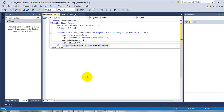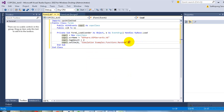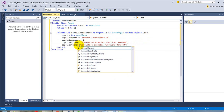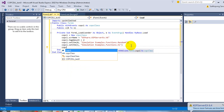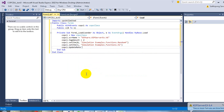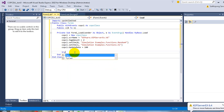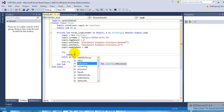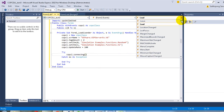Specify the OPC tag names for both tags. Note that the index number must start from zero. Then specify the update rate in milliseconds. Try to connect to the OPC server at Form Load and disconnect from the OPC server when the form is closing.